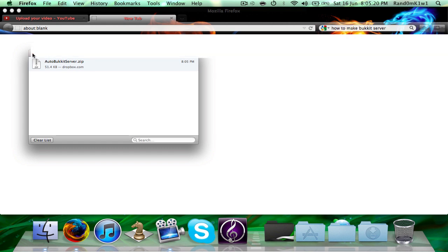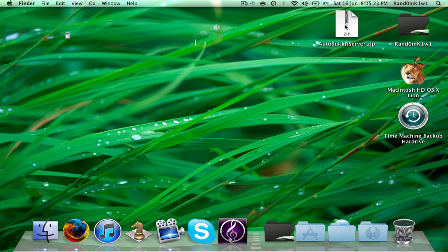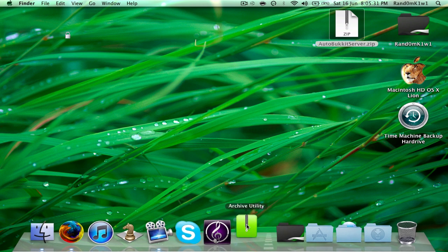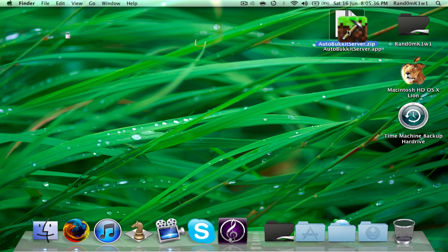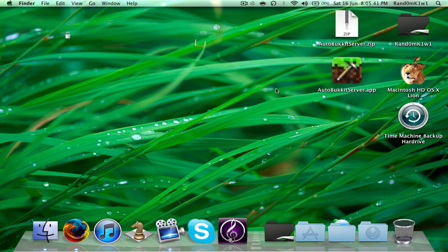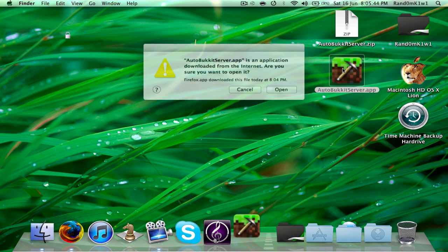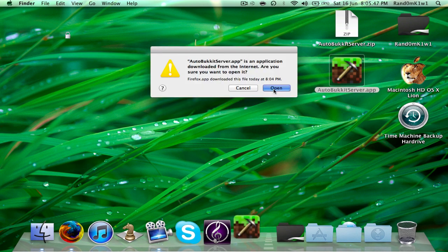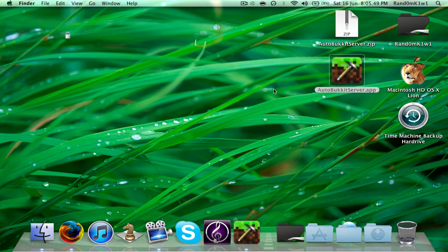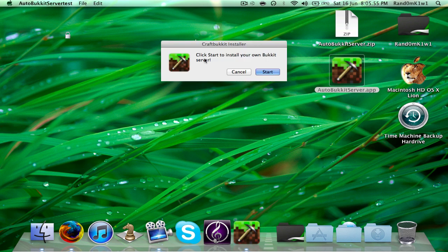And there we go. Now we want to go back to our desktop and as you can see, it's right here, and it's in a zip format, so you need to use archive utility to open it, expand it. You'll get this little thing. So what we want to do is simply double-click it, press open, and then it'll stop jumping up and down — just click it, and it says 'click here to install your own bucket server', and press start.